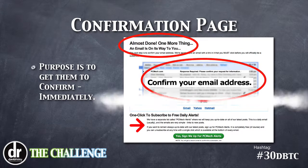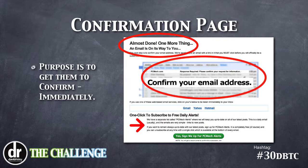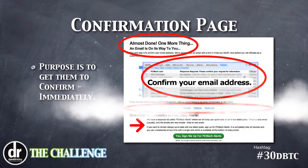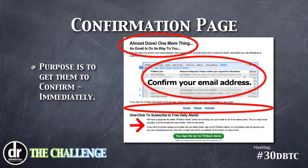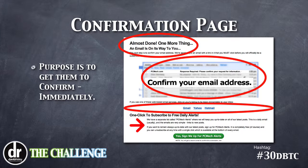It says 'almost done, one more thing — an email is on its way to you.' I want that to be very clear. I've also got a picture showing exactly what the email is going to look like, with the subject line and who it's going to be sent from. Another thing I do is provide direct links to the top three web-based email services, to make it as easy as possible. Obviously if they're using something like Outlook, I can't help them directly.